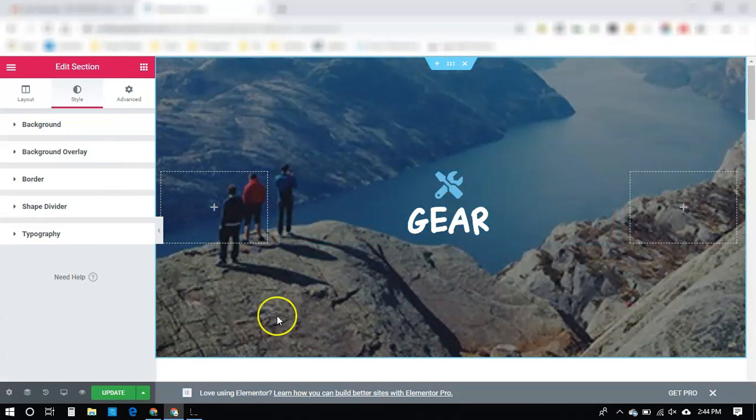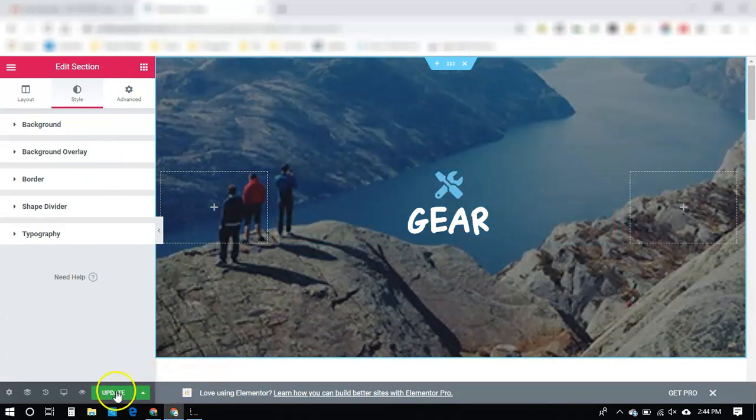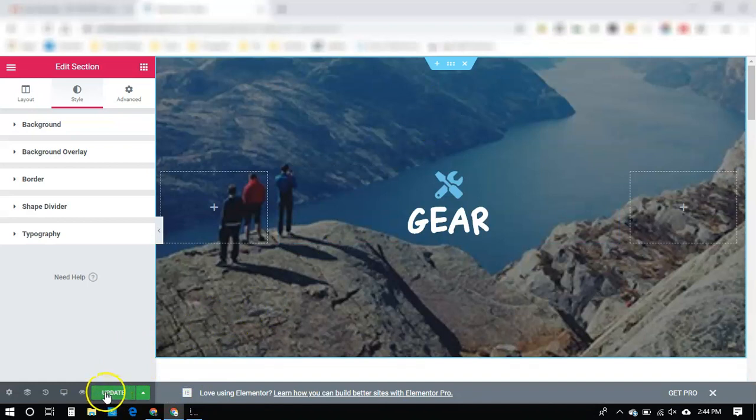And that is it. So I'm not going to save this, but if you want to, you would click Update right here at the bottom, and that will update it and make it live.